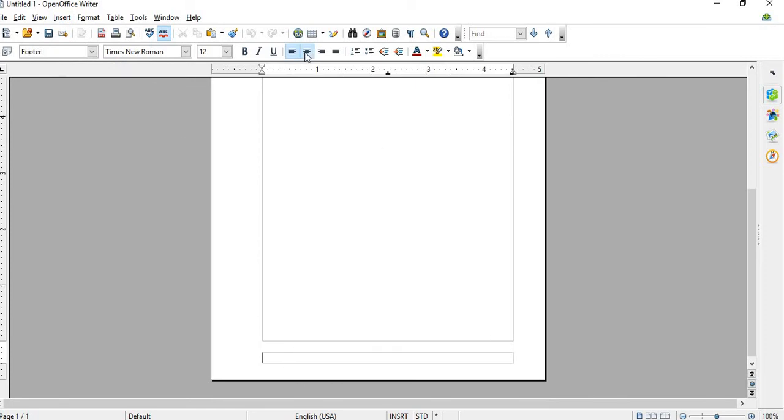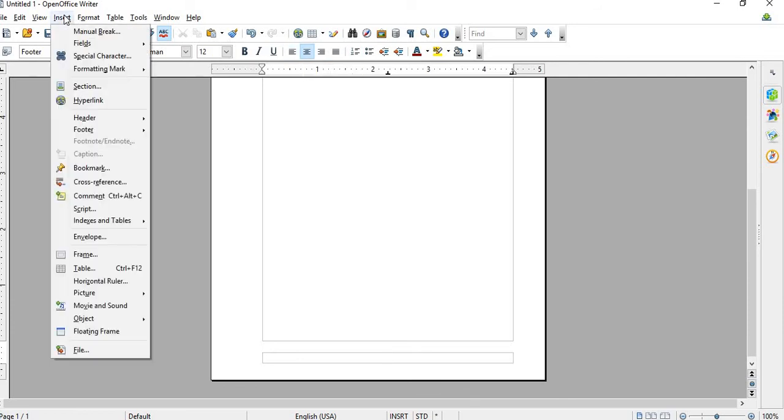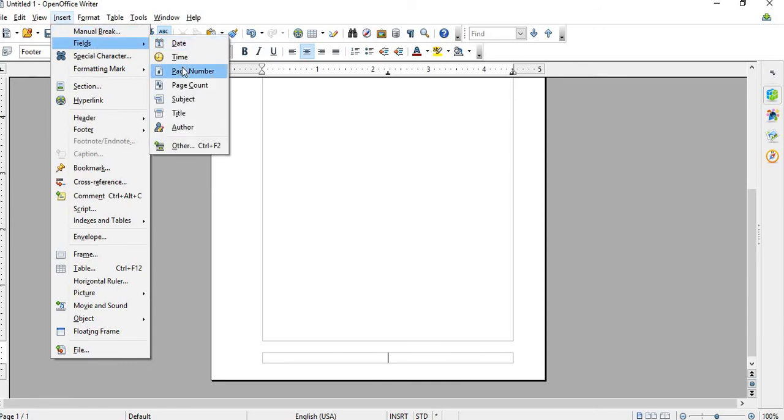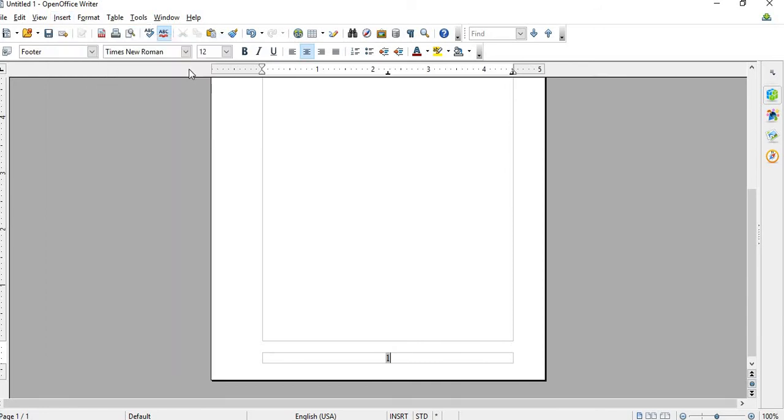Just center that, and then Insert Fields, and then Page Number. So there's the Page Number.